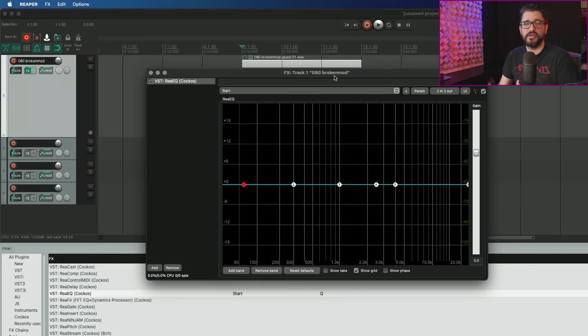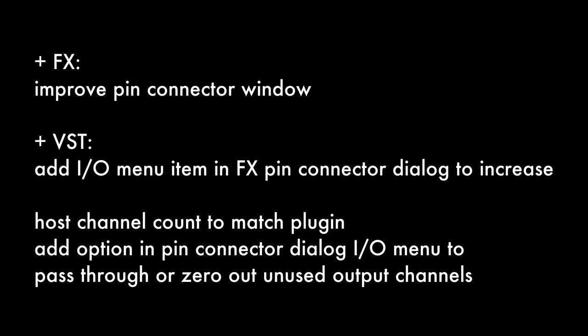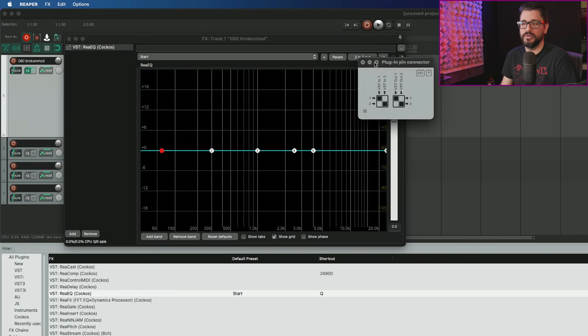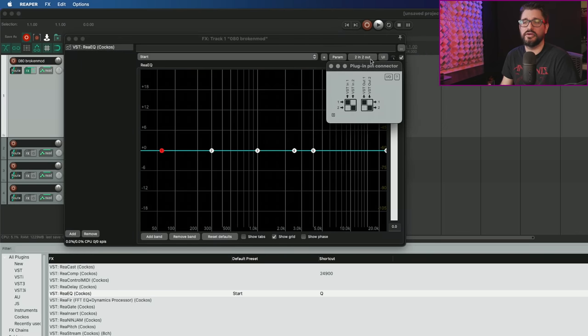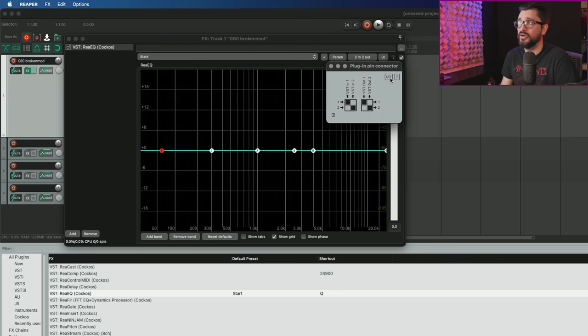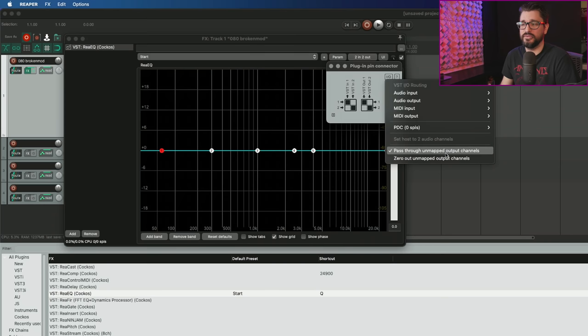Reaper 6.27 has various changes to channel mapping and the plugin pin windows. Changelog says: effects improve pin connector window, add IO menu item in effects pin connector dialogue to increase host channel count to match plugin and add option to pass through or zero out unused output channels. Basically this window here, when you click on the two in two out button on a plugin brings up the plugin pin connector.